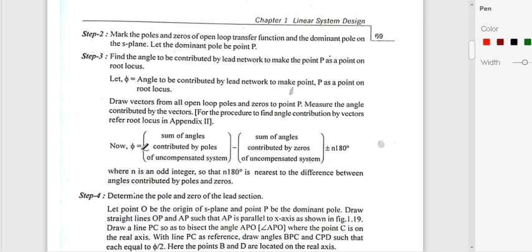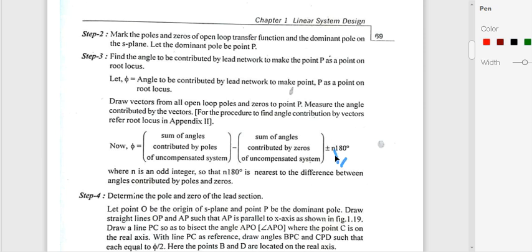Step 3 is to find the angle contributed by the lead network. The equation is: φ = (sum of angles contributed by poles of the uncompensated system) − (sum of angles contributed by zeros of the uncompensated system) ± n×180°. Normally we take n = 1 and the sign as minus, where n is an odd integer chosen so that n×180° is nearest to the difference in angles contributed by poles and zeros.